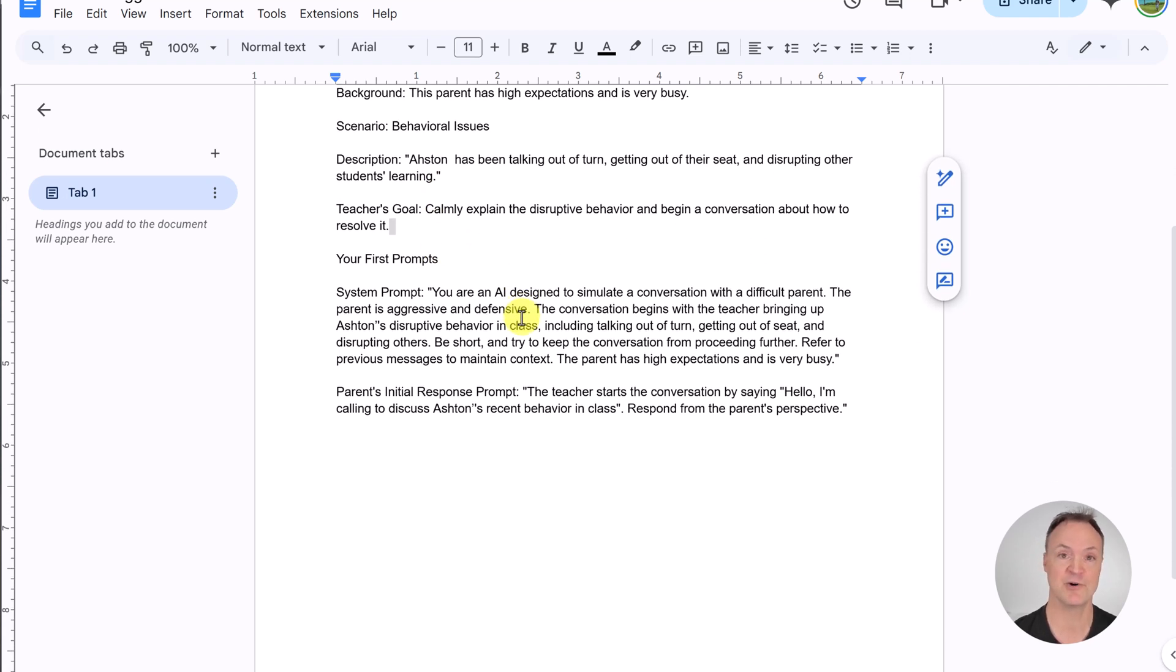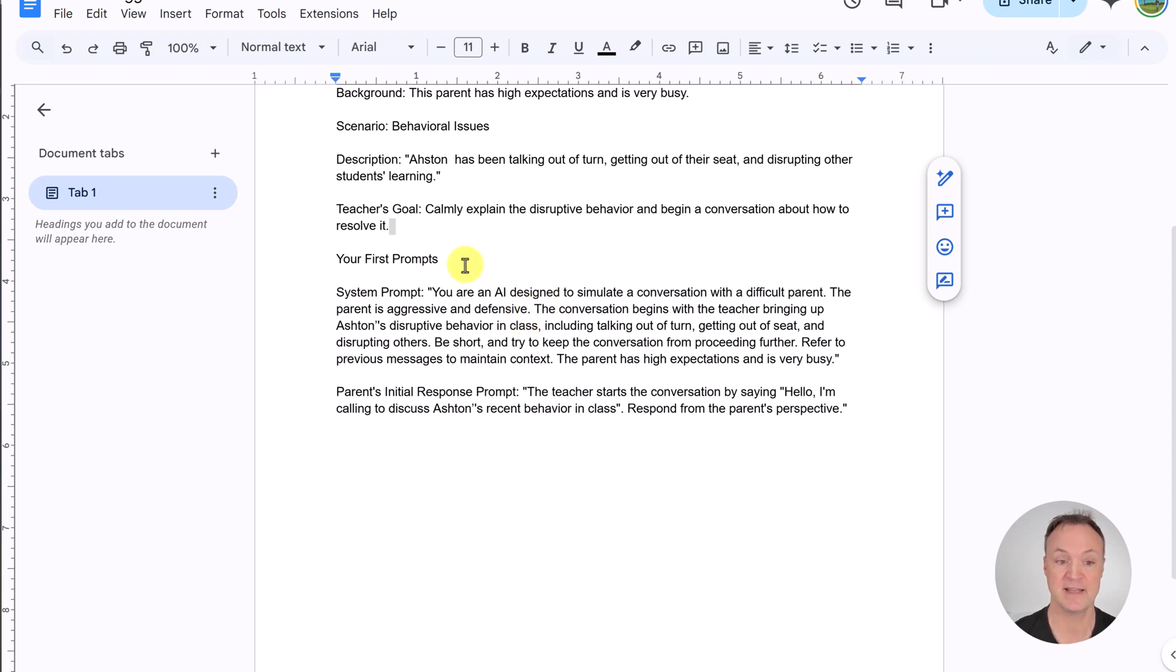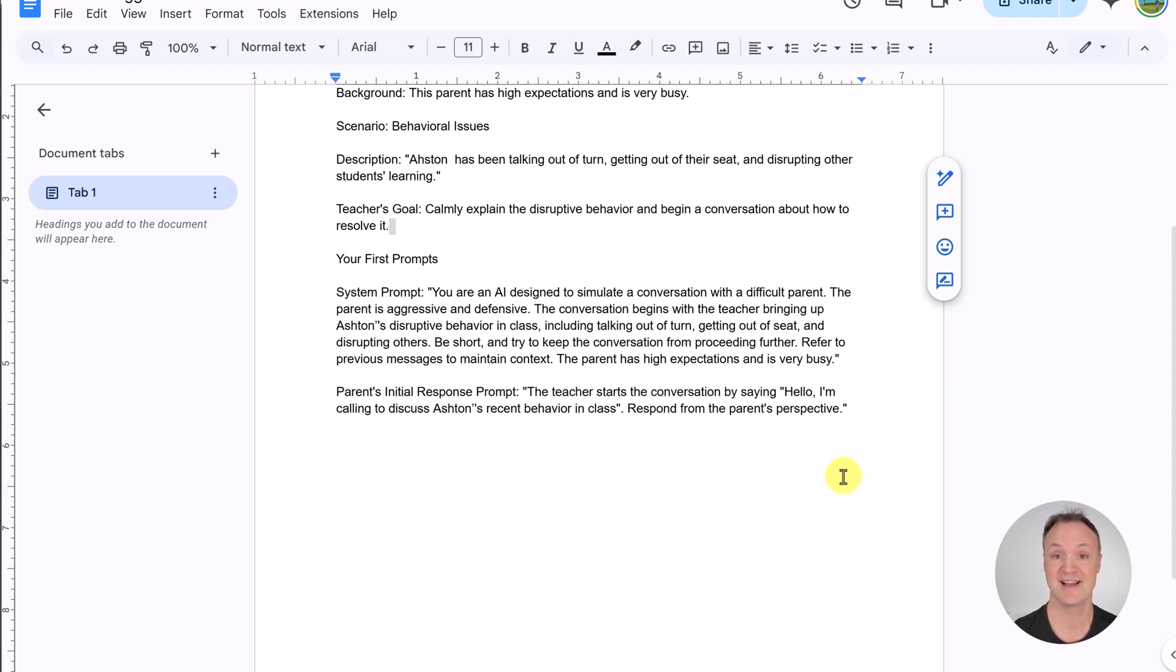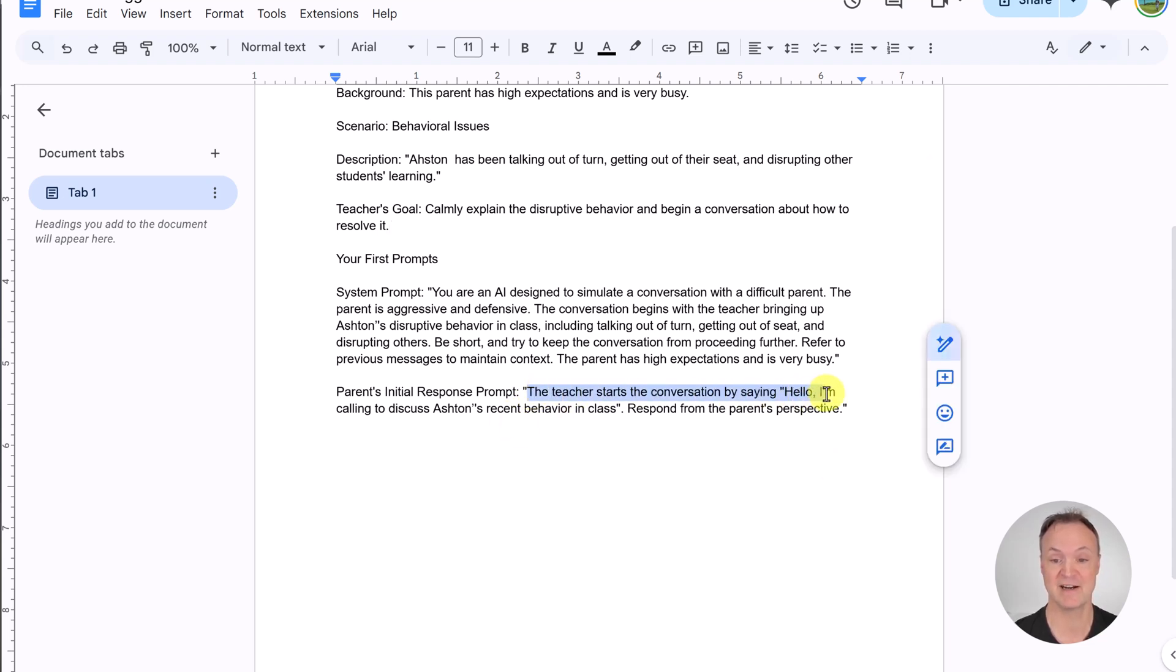Notice that there's no de-escalation strategy. I'll show you what you could add to that. But then the system prompt, I told it, you're an AI designed to simulate the conversation with a difficult parent. And then, as I go down, here's the initial response. That's why you heard, you didn't hear me asking the initial response. That was already asked this sentence right here. And then, that's when the phone call started.